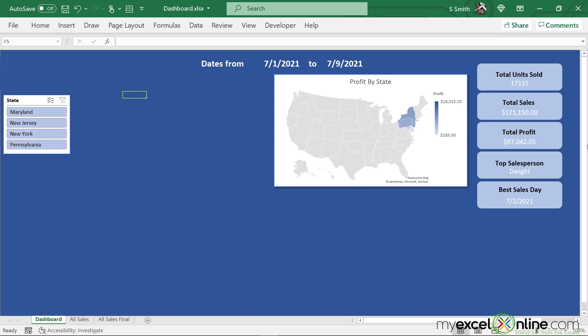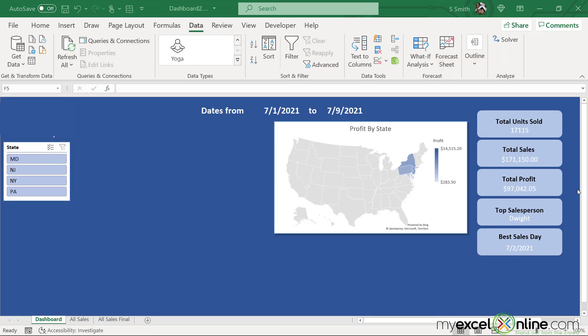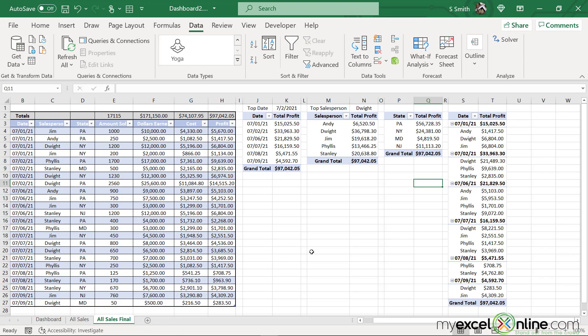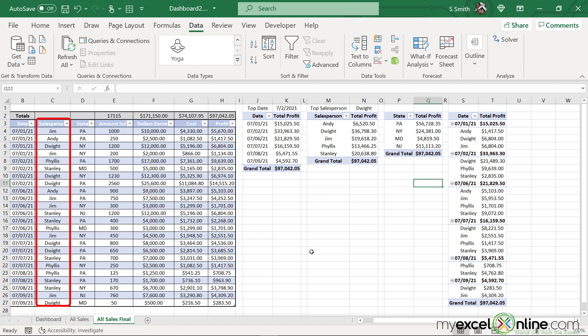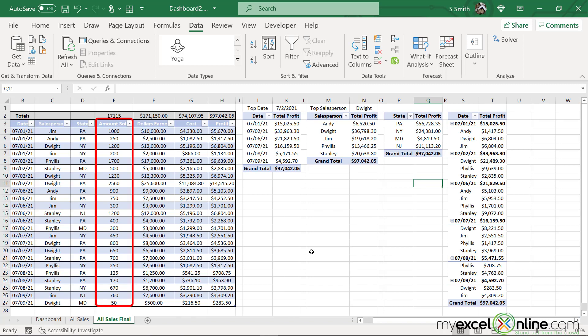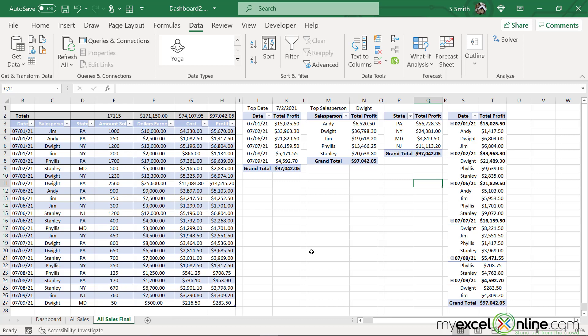So how did I create this map? Let's look at the tab that generates this data set. I'm going to click on All Sales Final. When I'm looking at my data, I have a date of sales, a salesperson, a state, the amount sold, the dollars earned, the cost, and the profit. But right now, I am concerned with column D — the state.